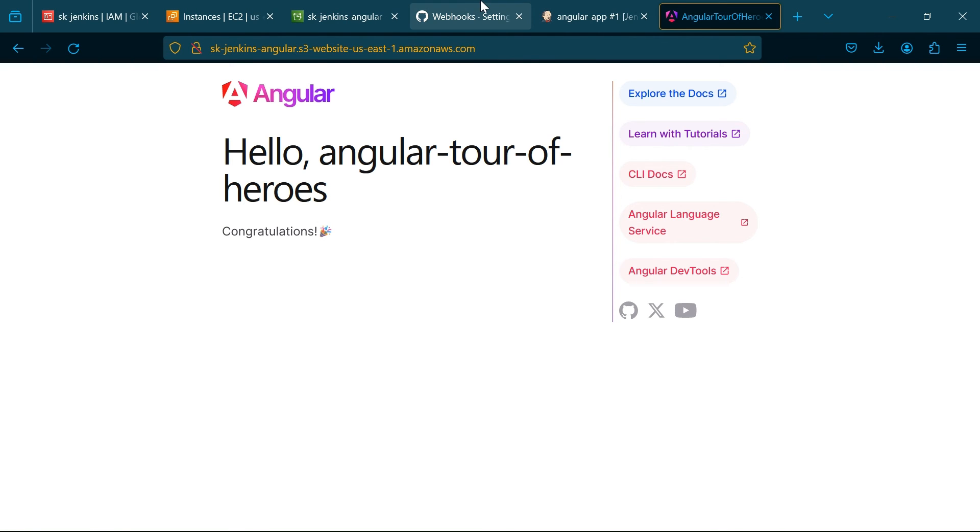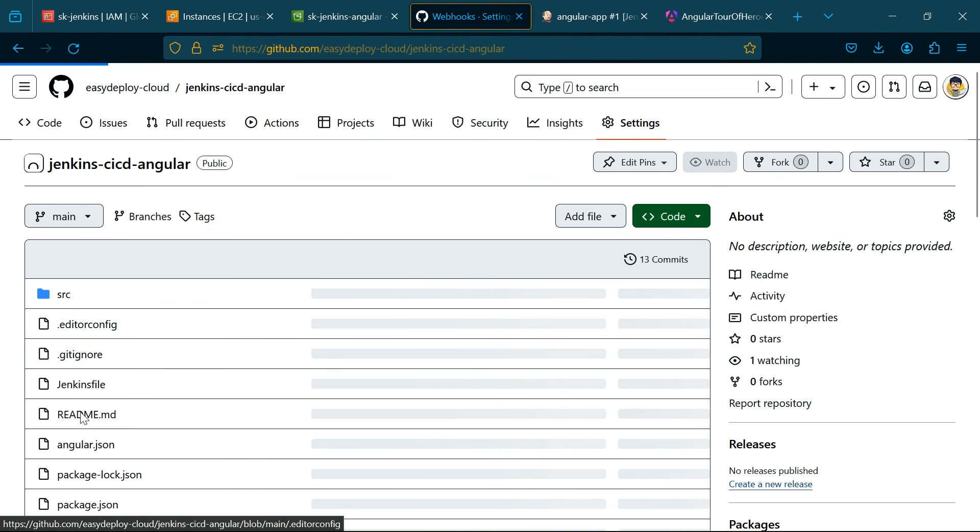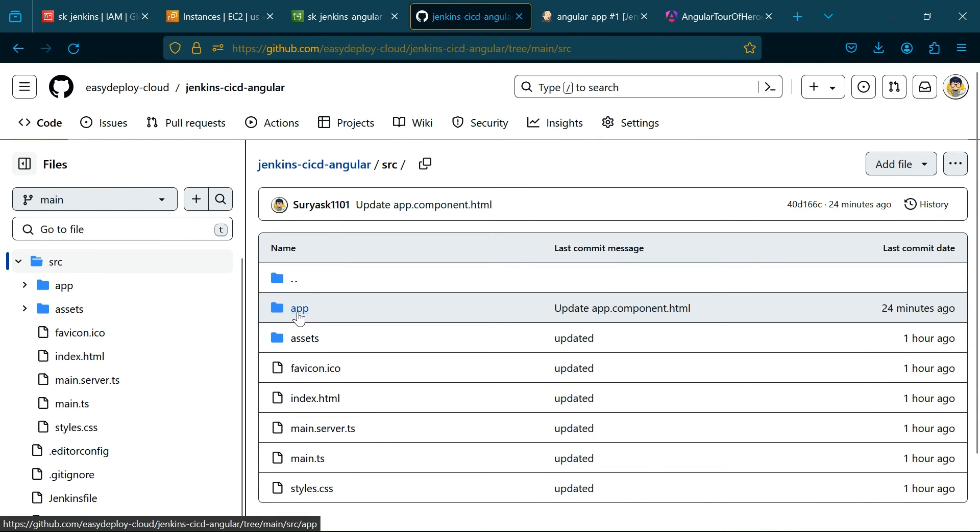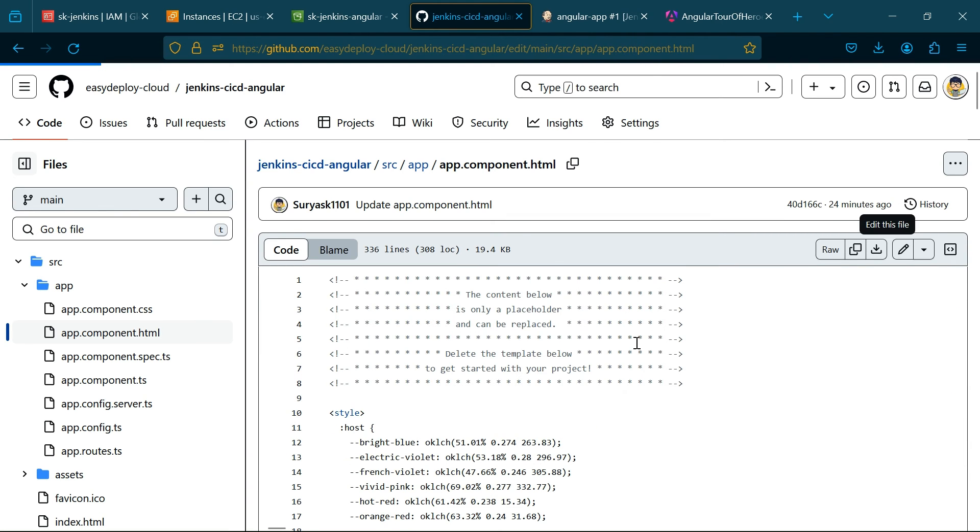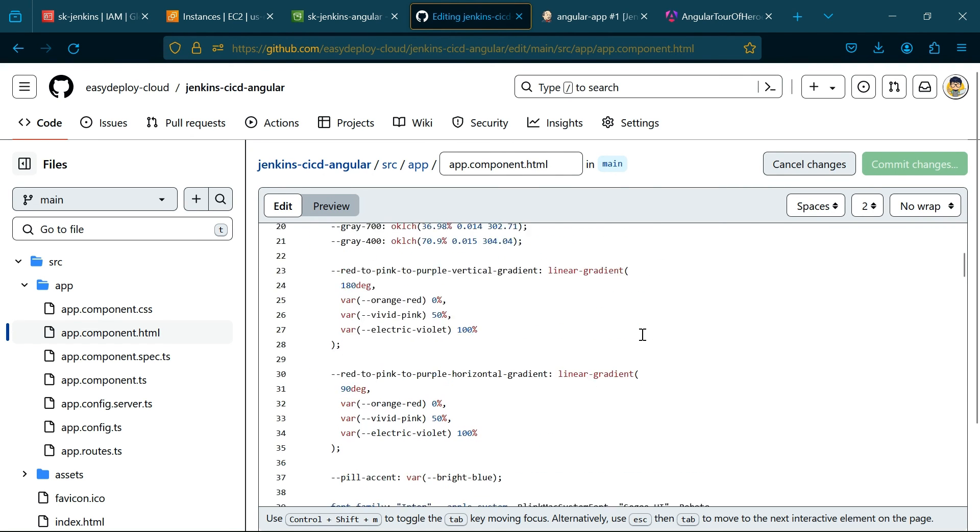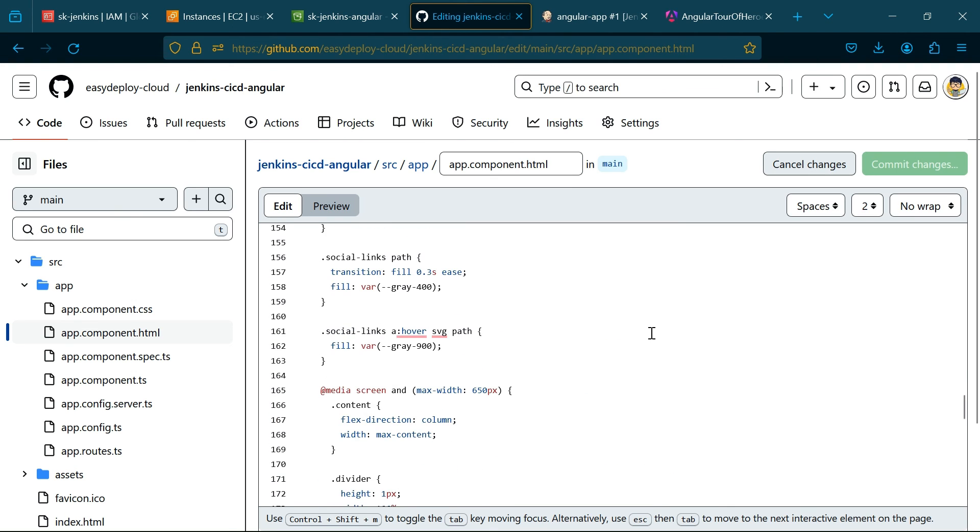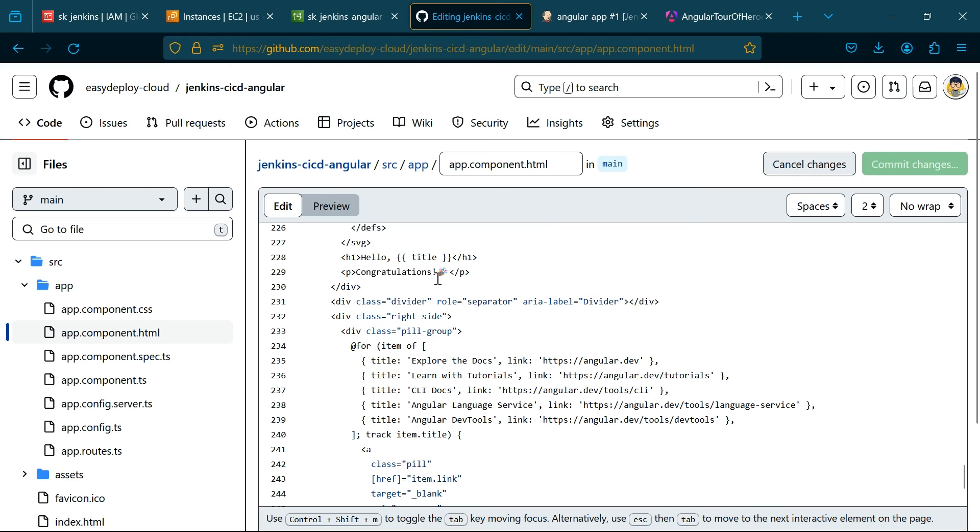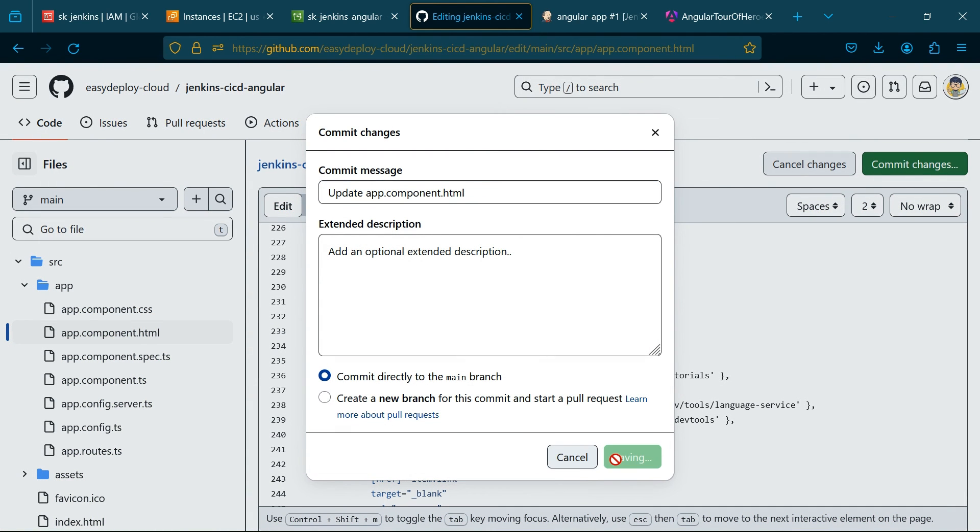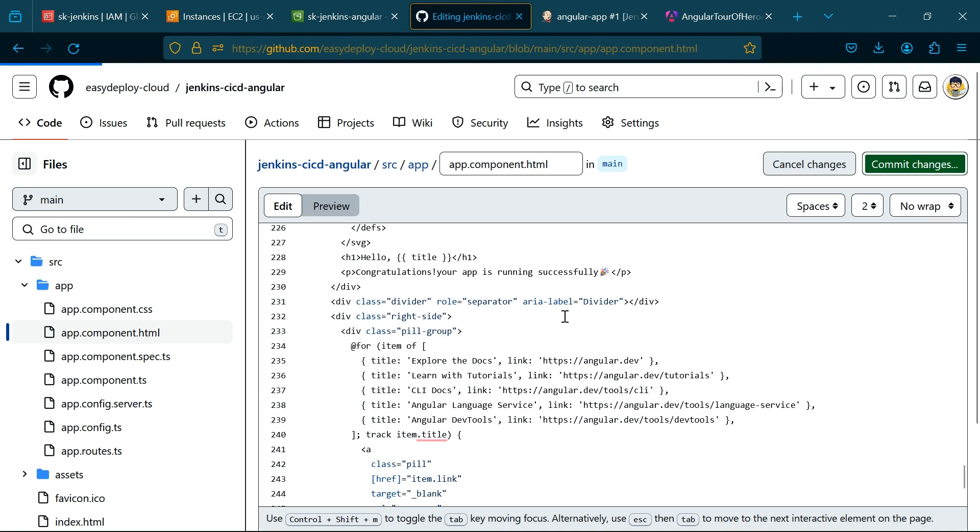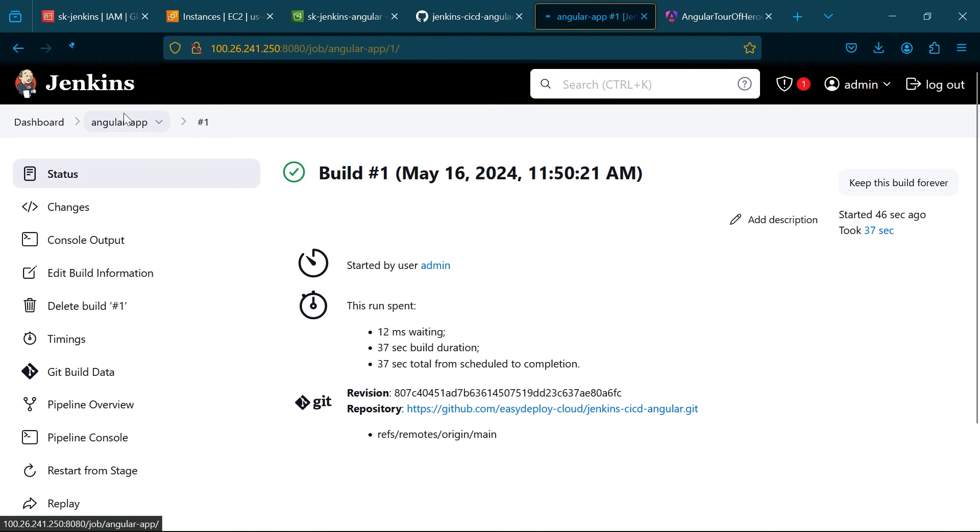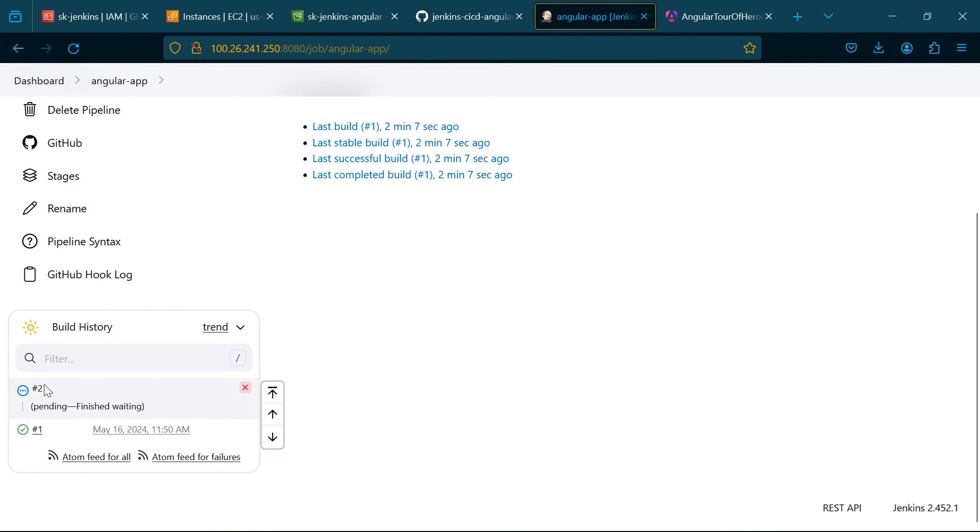Now I'm going to check if the auto trigger is working properly or not. I'm going to add some extra words in the front page content. The auto trigger is working properly.